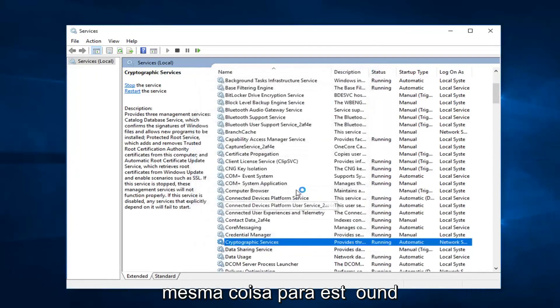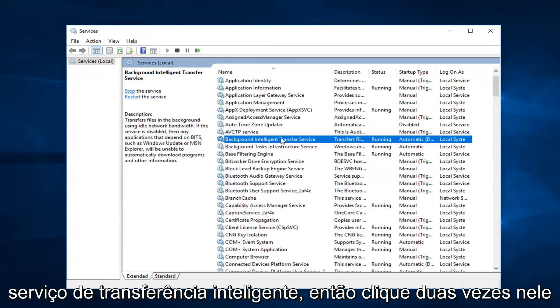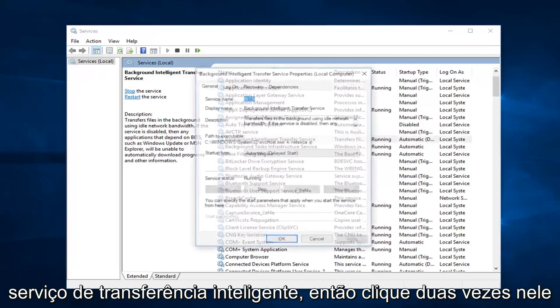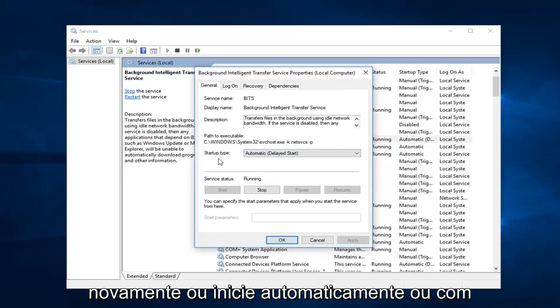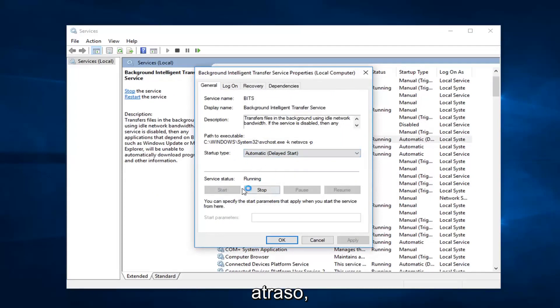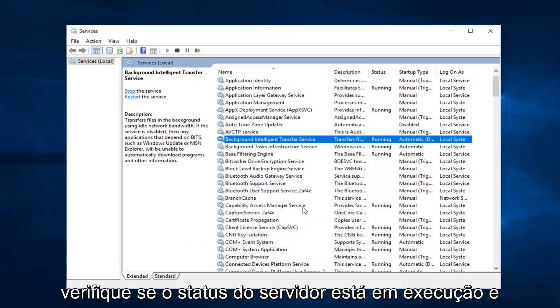Then you want to do the same thing for background intelligent transfer service. So double click on that. Again, either automatic or delay start. Either one is fine. Make sure service status is running.